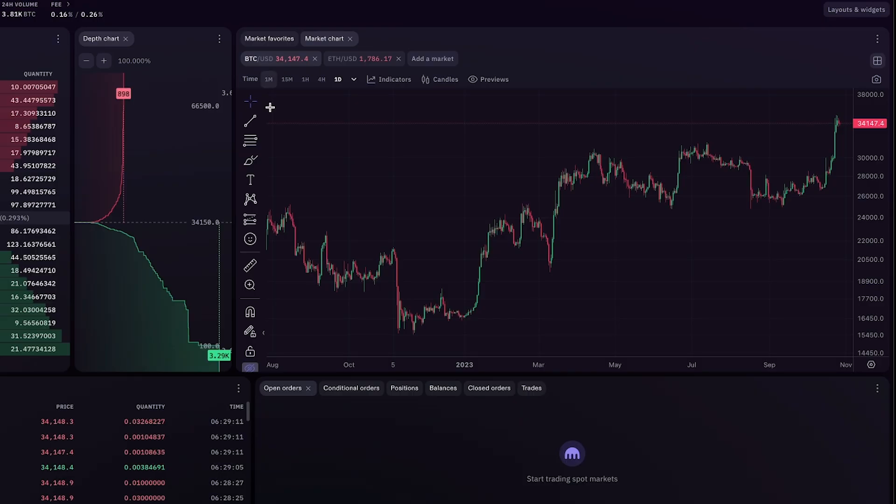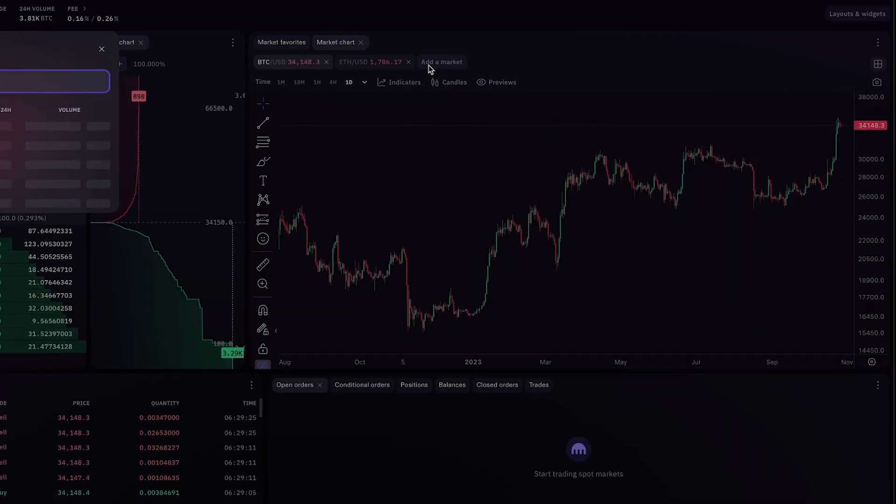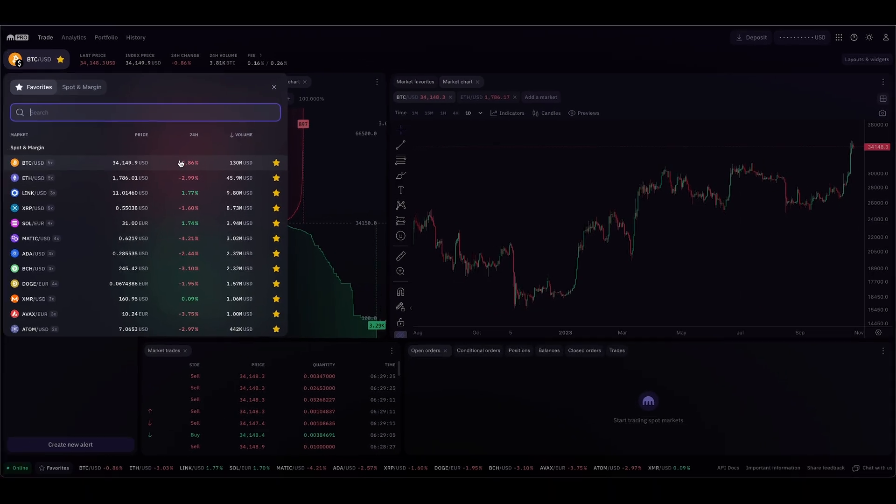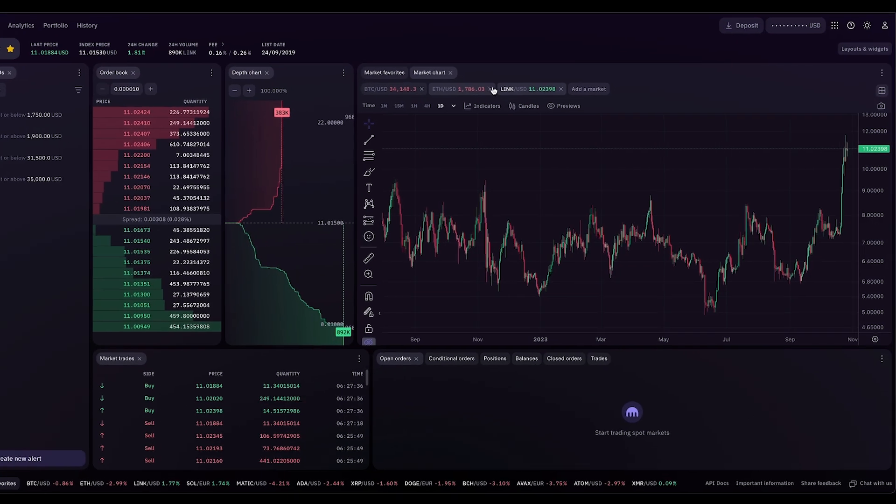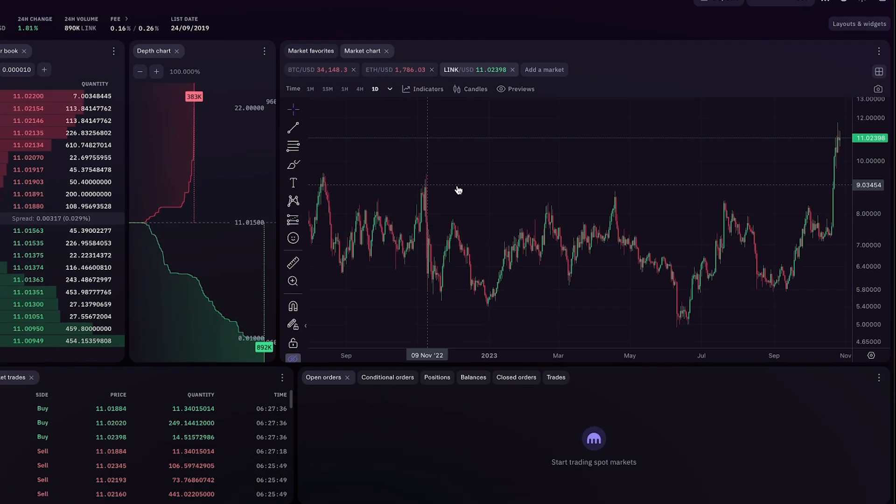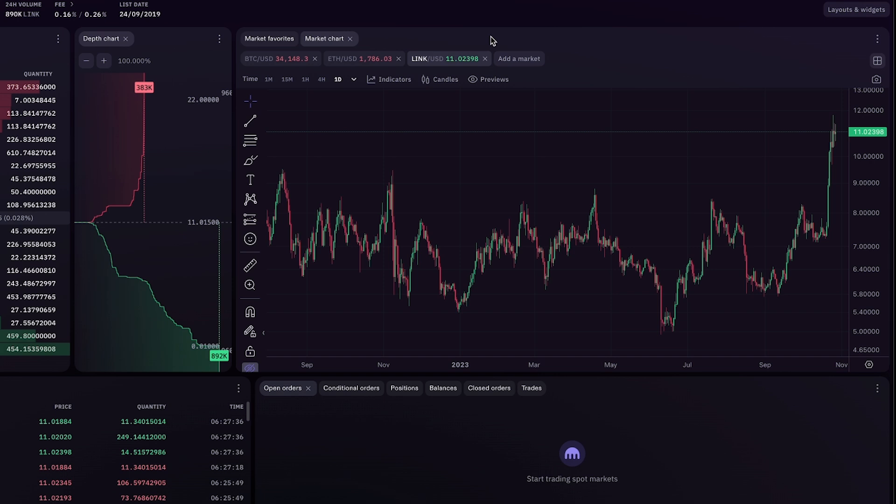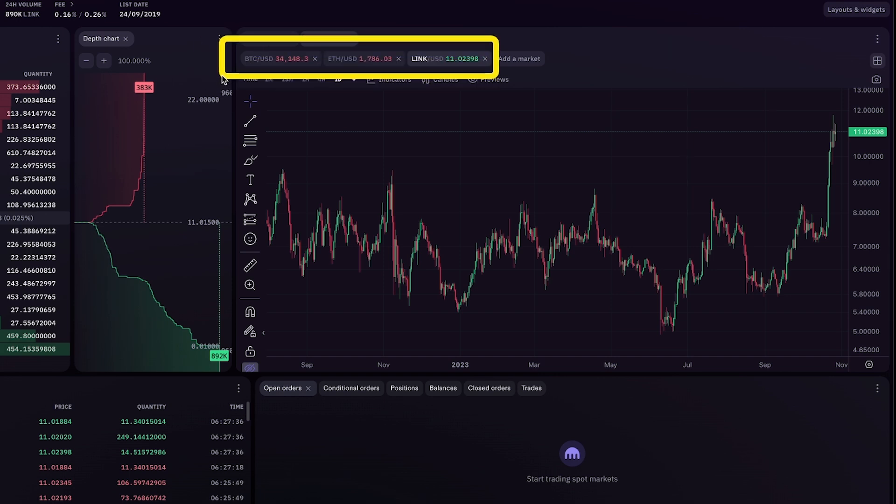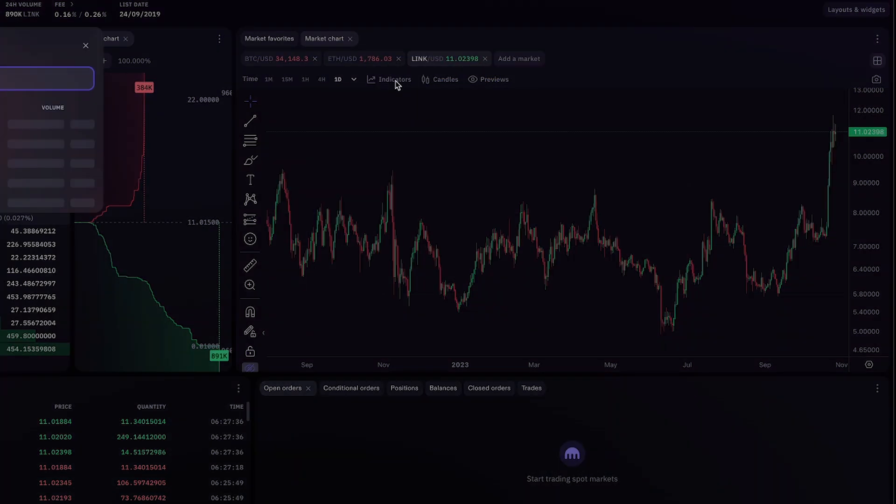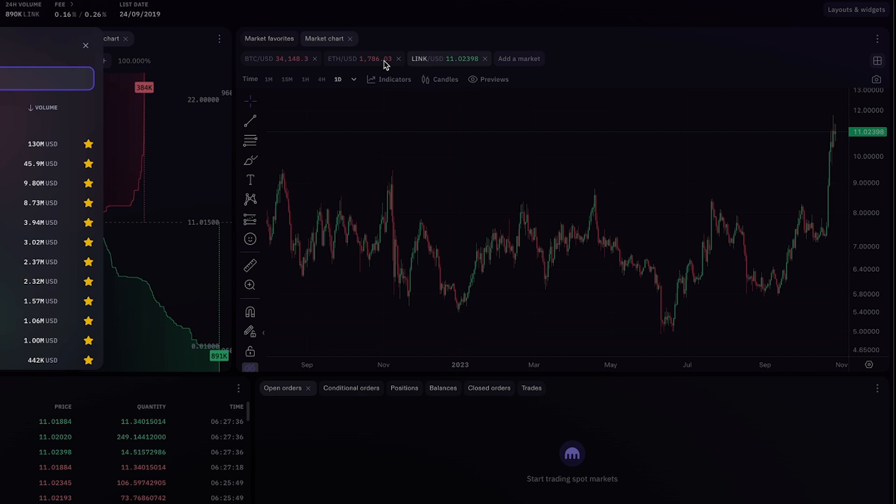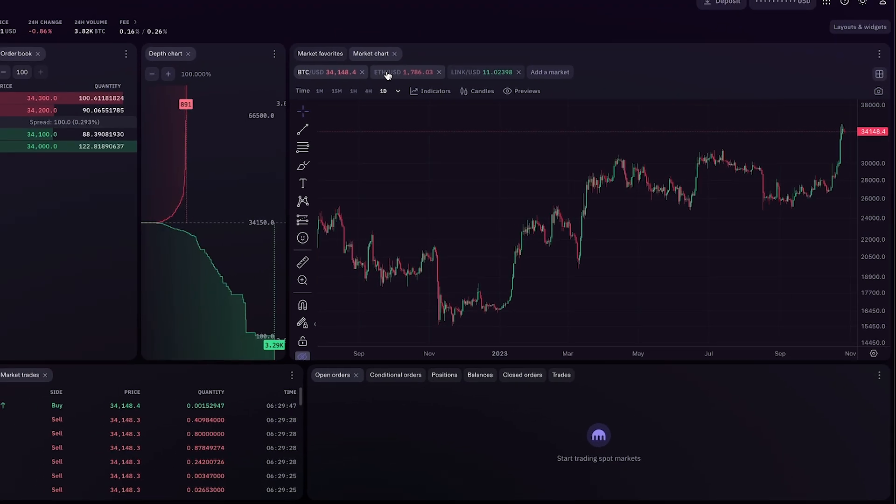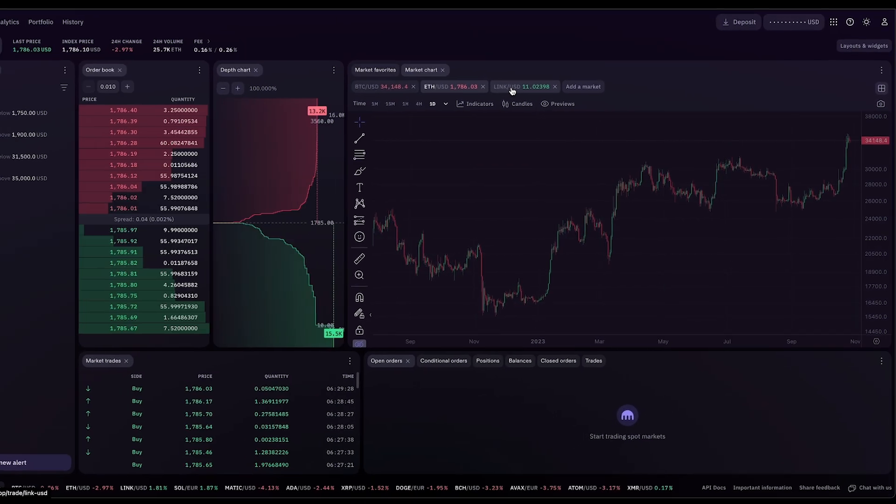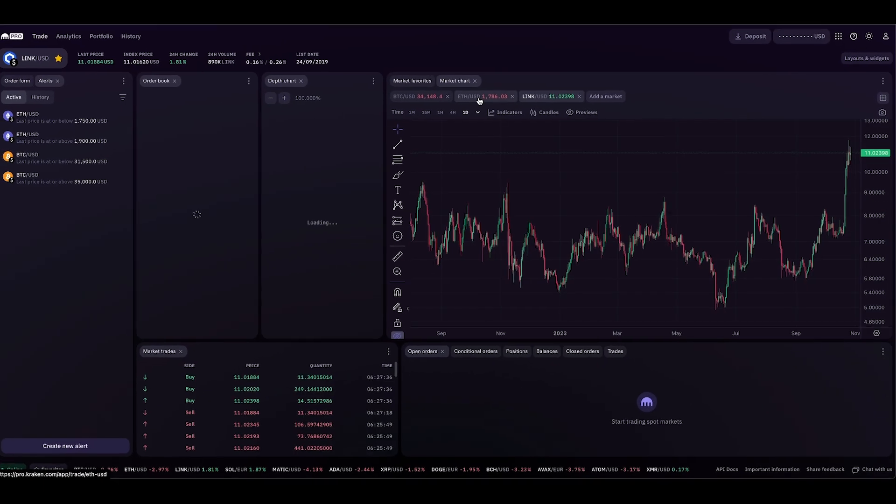This is the Bitcoin chart. I could add a market, add whatever chart I want. I could click on Chainlink, and now Chainlink chart comes up. I can select between these three assets: Bitcoin, Ethereum, Chainlink. I can just keep adding more and more, and I can access all the data for all these assets with speed.